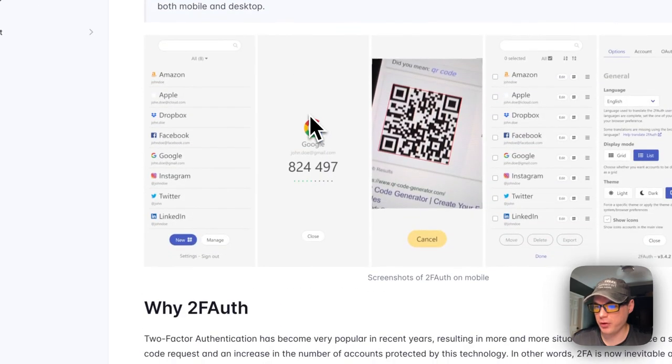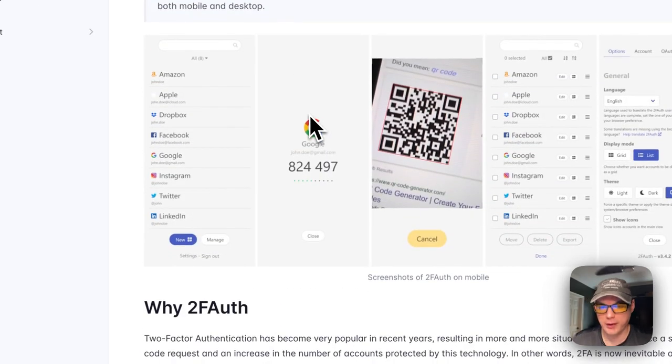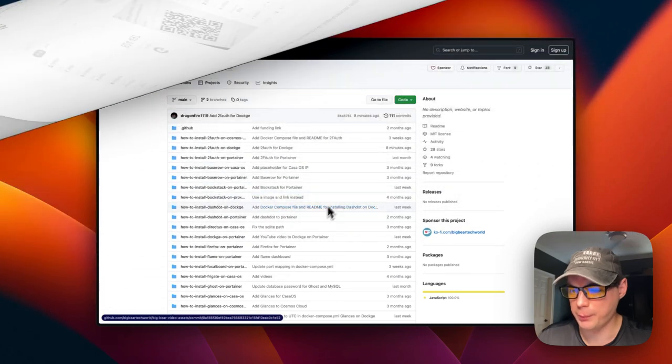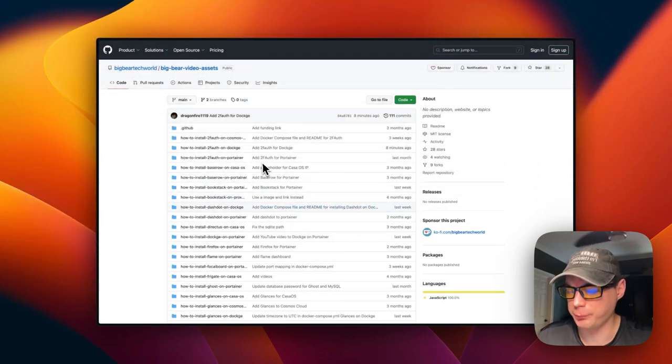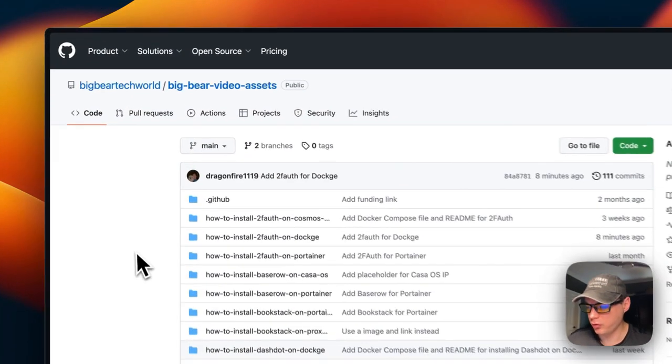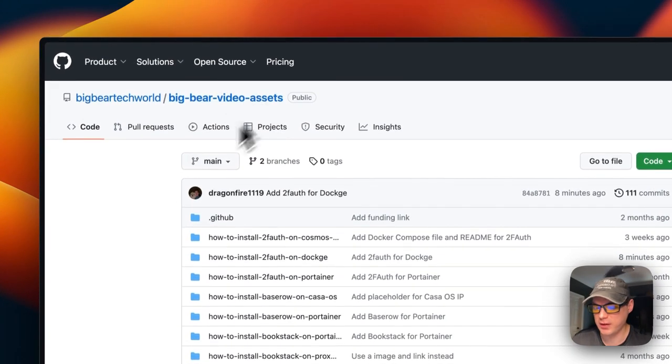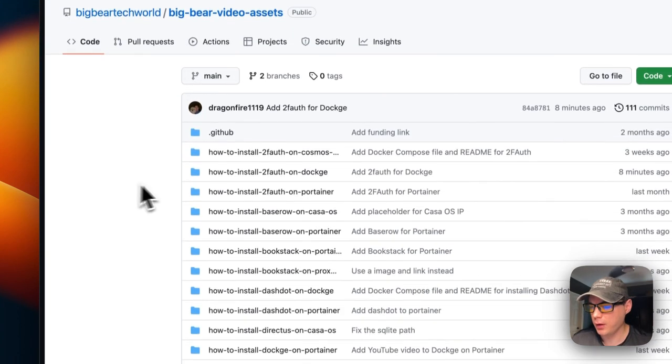Now I'm going to go over the Docker Compose. I'm going to start on Big Bear Video Assets. There will be a link down in the YouTube description to get to this.